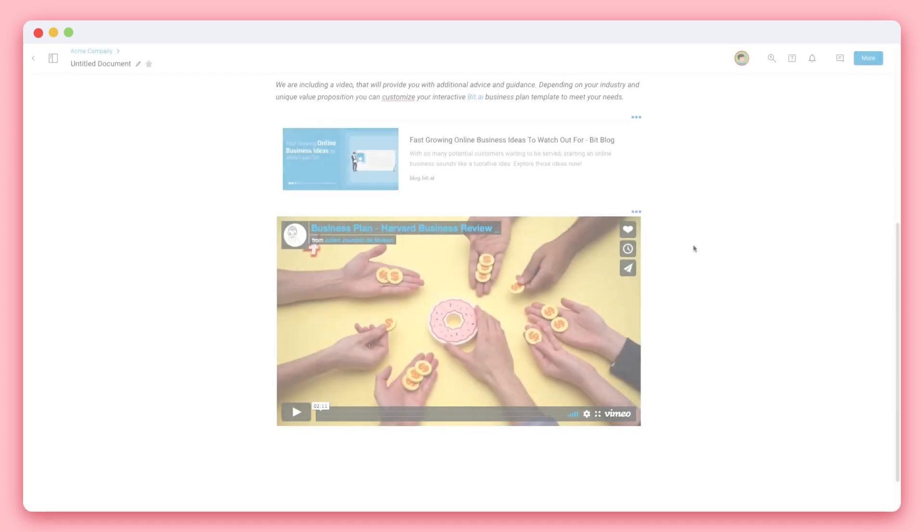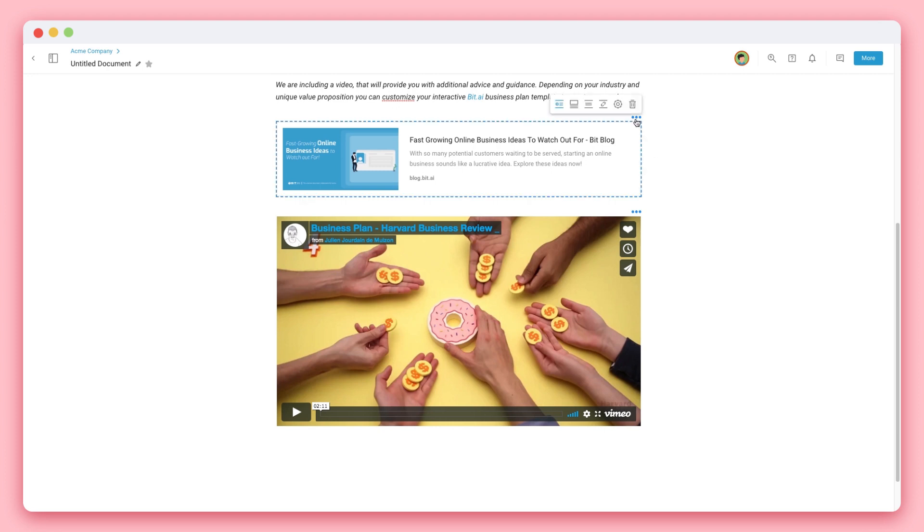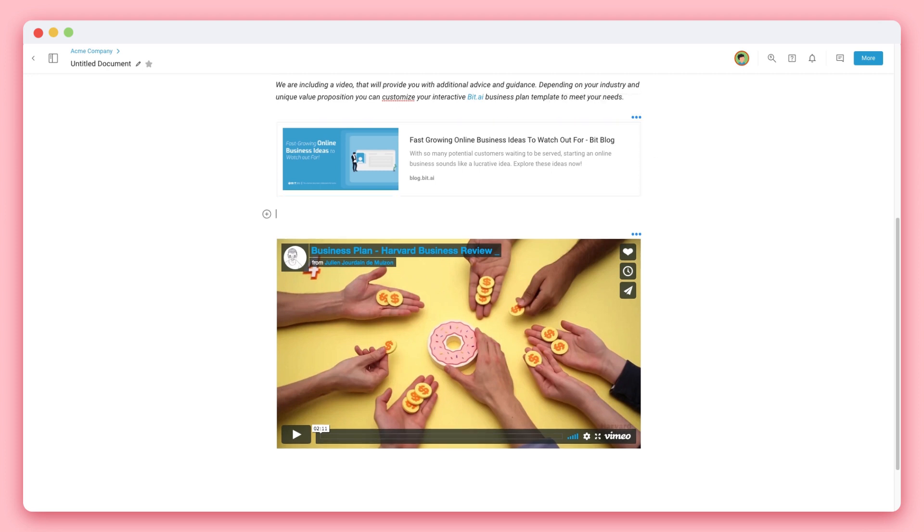For example, let's say that you have two widgets that are together and you want to add text between them. You can either select the top widget by clicking the three dots and simply hit enter and you'll see that a new line appears underneath it.